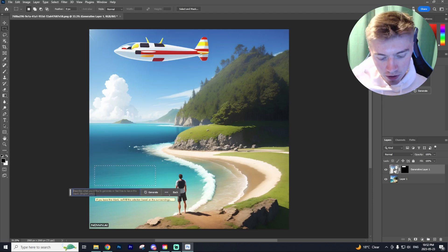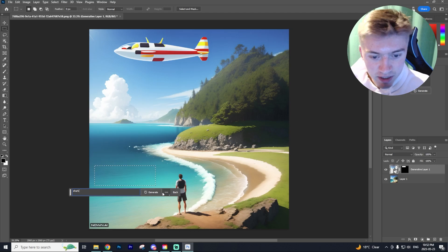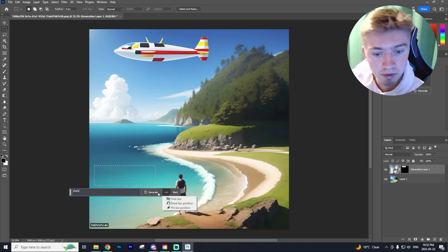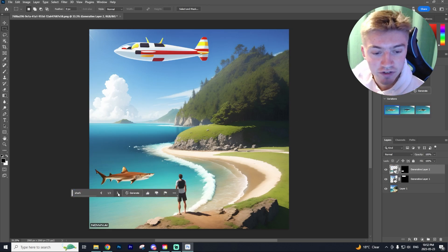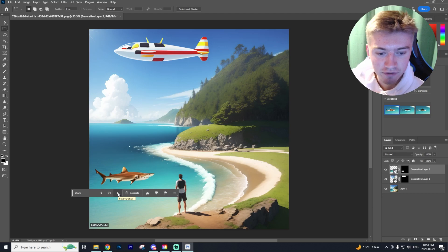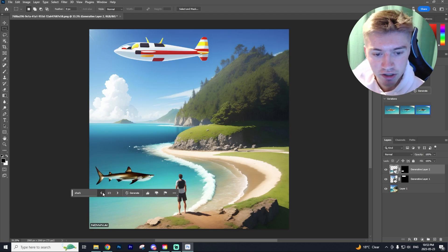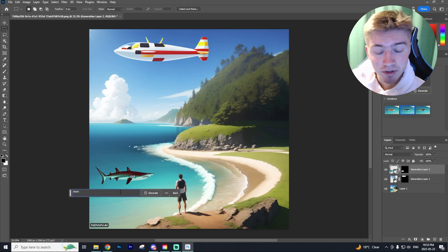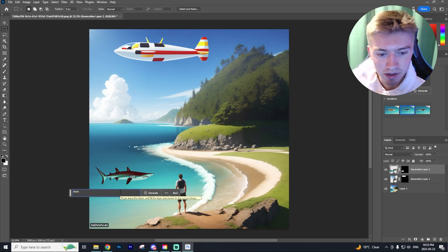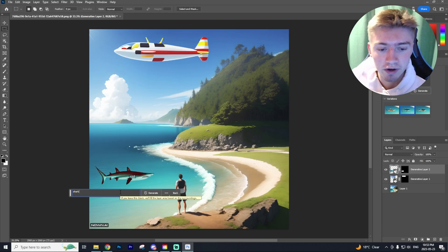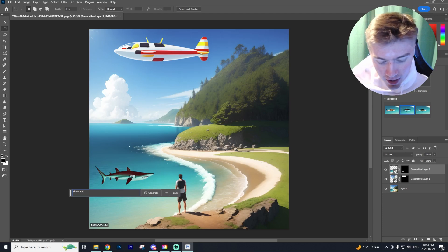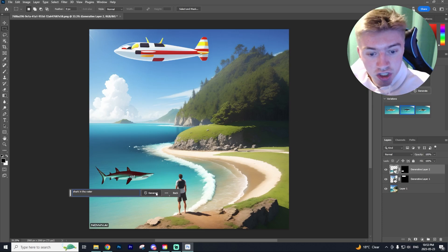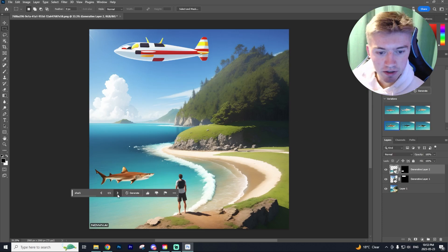I'm going to do the same thing. But in the water, I'm going to say a shark. I'm going to keep it very simple. And there we go. We have a shark. And if you don't like the first option, you can actually view the different variations. And if you don't like either of those three, as you can see in this photo, I don't really like it. The shark's not actually in the water, which is what we want. So we'll say shark in the water. And let's see if it regenerates this any better.